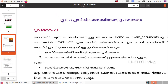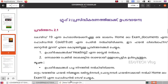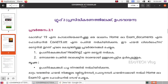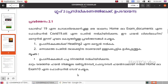Now let's talk about the first question. We will discuss the questions. The first question uses the file covid19.ott. This file is opened in LibreOffice Writer.